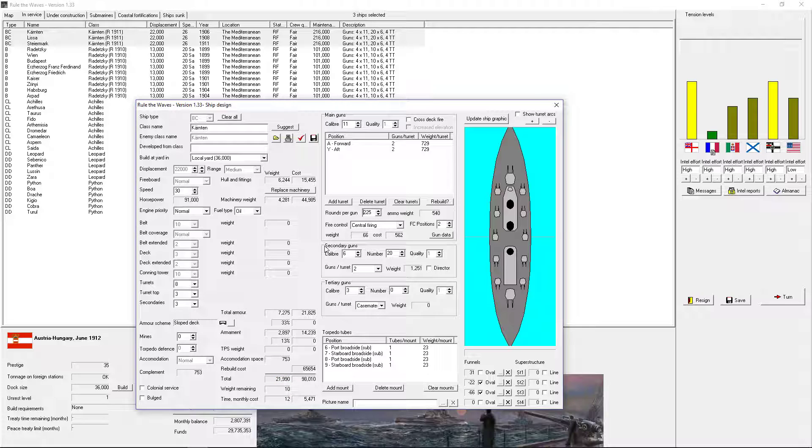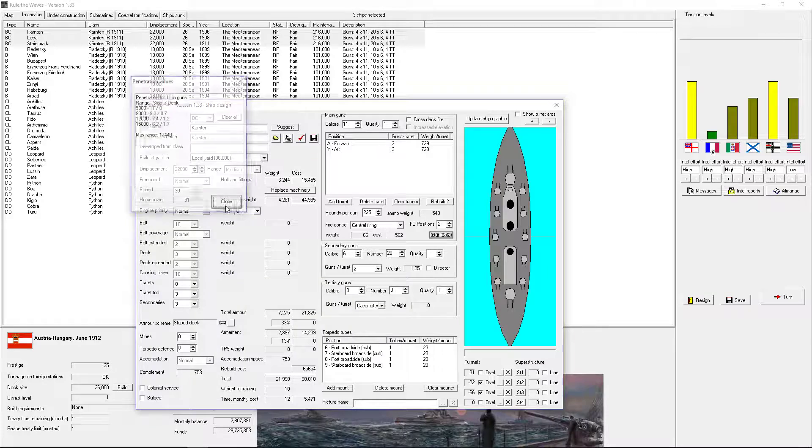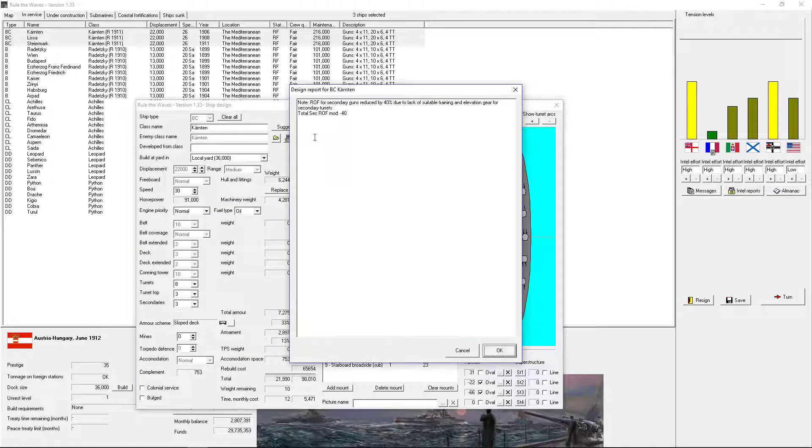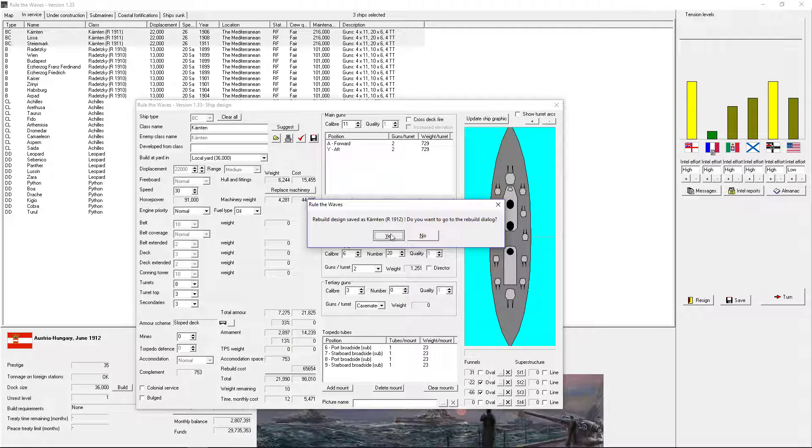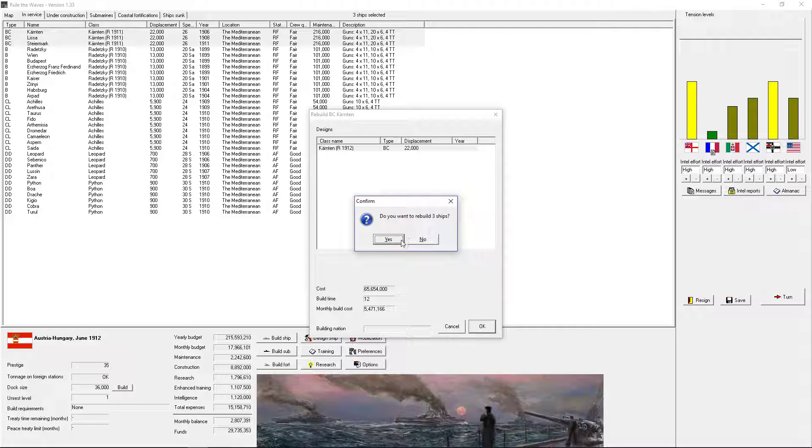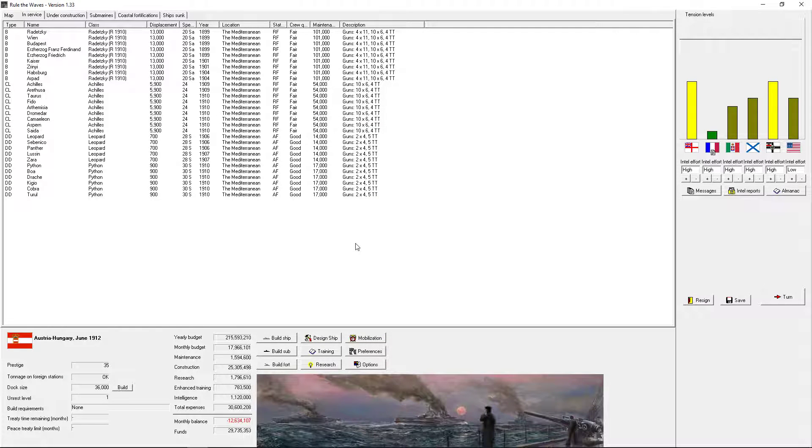125 ammo. Gun data. Alright. Yeah, that's fine. Monthly build costs. 3 ships.